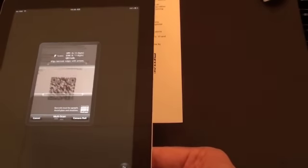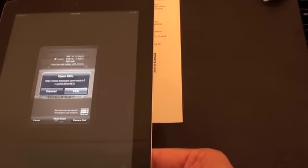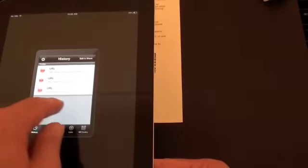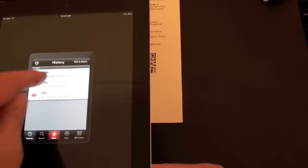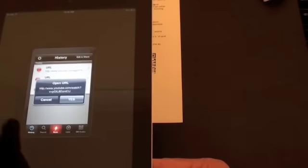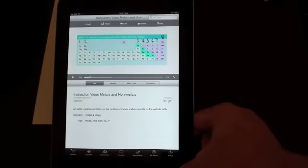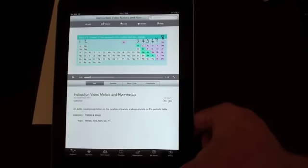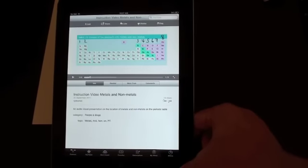So let's scan this next QR code. Okay, it's going to go to a YouTube video. I actually made this video using another app that I've got a video for on my YouTube channel called Explain Everything.